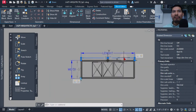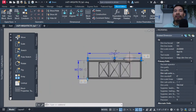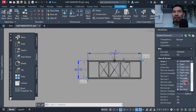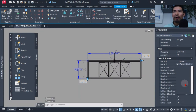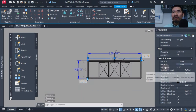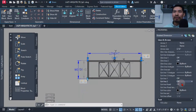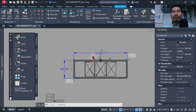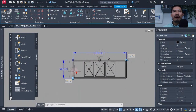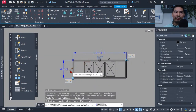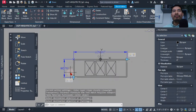I didn't need the full dimension appearance — just the label text. I turned off arrows, dim lines one and two, and extension lines under the Lines and Arrows section, leaving only the numeric label. I then used Match Properties to apply the same settings to the other dimension so I didn't have to repeat the steps.